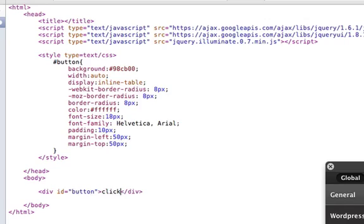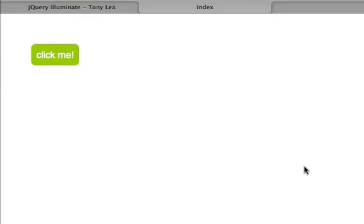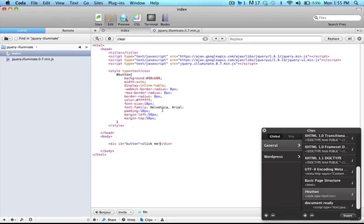So we've just added the button, and if we go to view the page right now, you can see that's what it looks like.